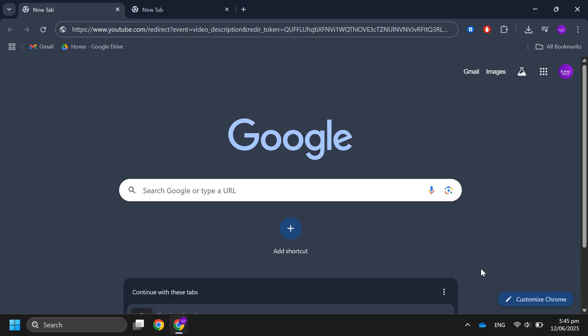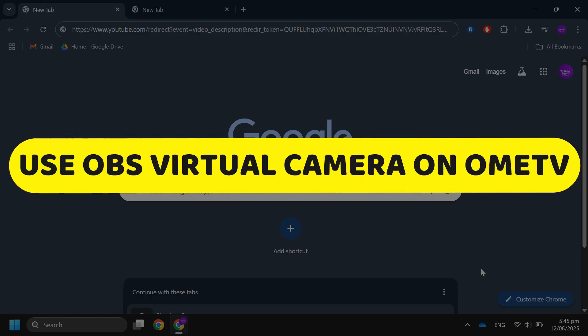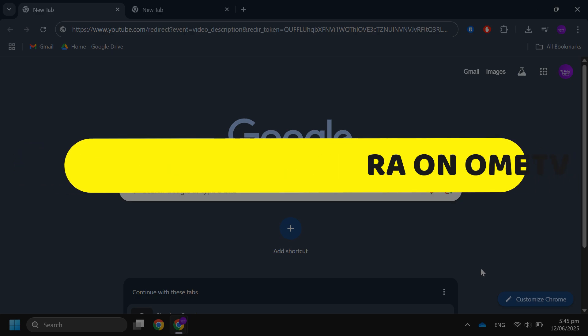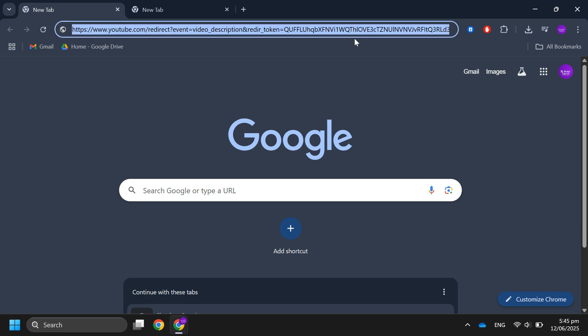Hey guys, in this video I will show you how to use OBS virtual camera on OmeTV. All right, let's begin. The first thing you want to do is go to these links and download the files.